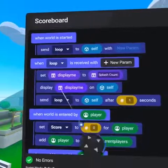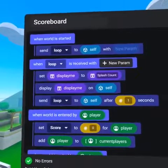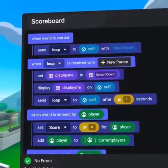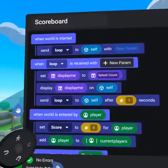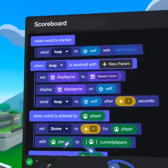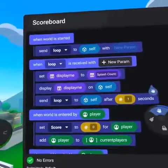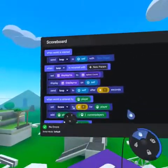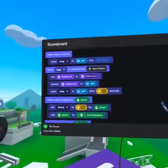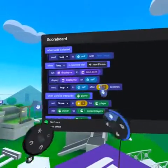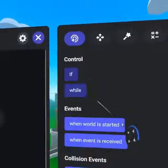Now that we have the display loop completed, we need to create a while loop which will allow us to add all of the player names and scores to the display me string. While loops are extremely powerful and allow you to quickly iterate through a list.